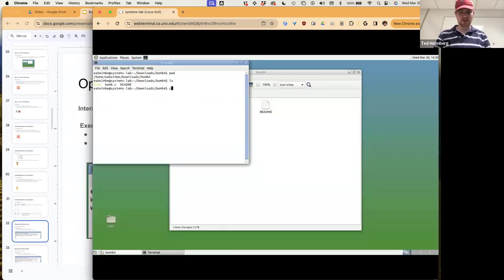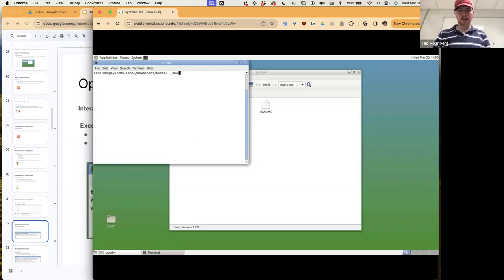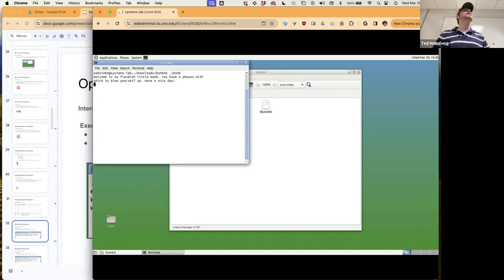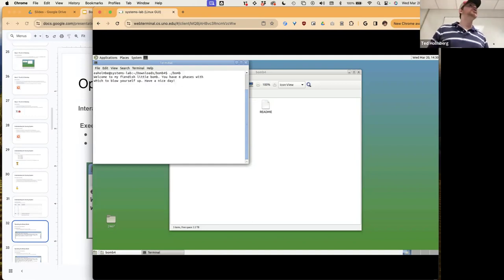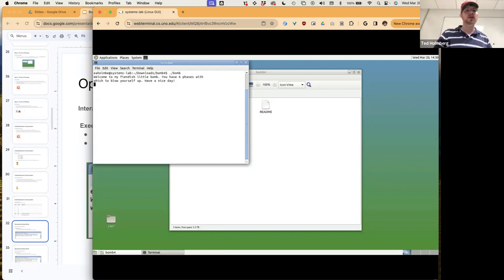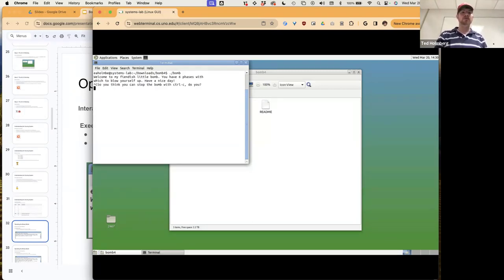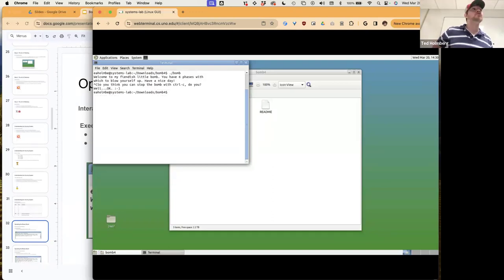When we launch the bomb with dot-slash bomb, it runs the main function we just examined. It says: 'Welcome to my fiendish little bomb. You have six phases with which to blow yourself up. Have a nice day.' If I hit Control-C at any time, it says: 'So you think you can stop the bomb with Control-C, do you?' — very nefarious. Then you can safely walk away from the bomb.